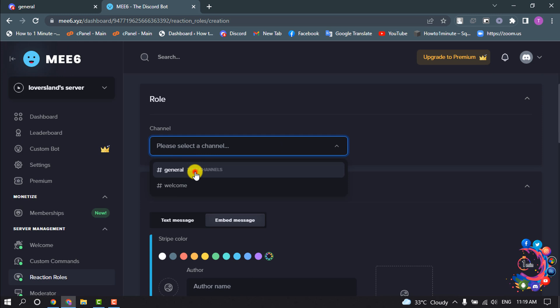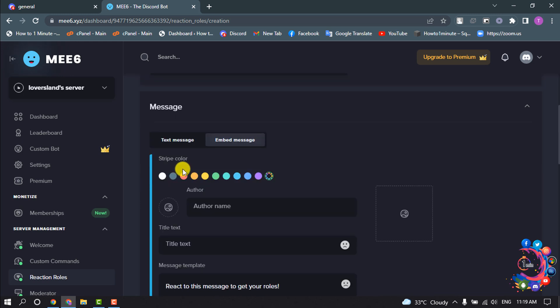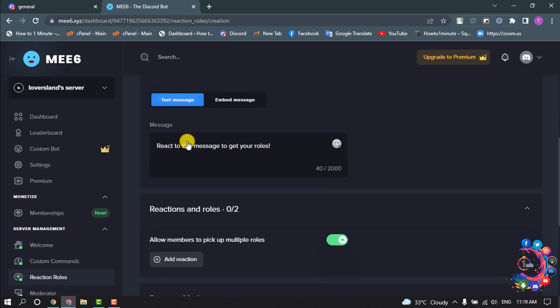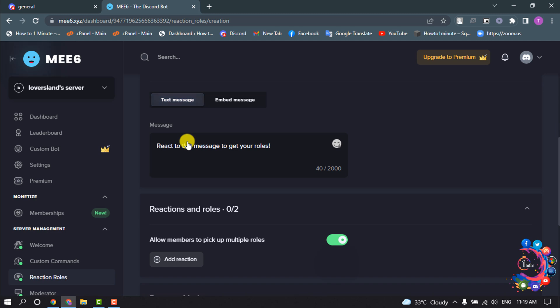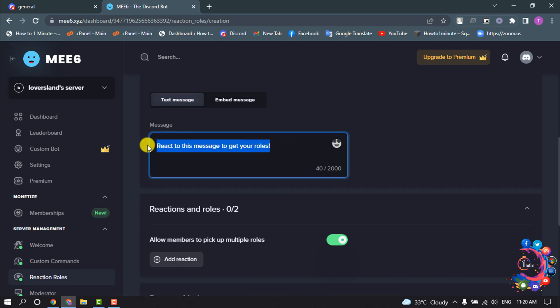Click on this option and from here select a channel. You can select embed message or text message. And in this message box you can write anything here.